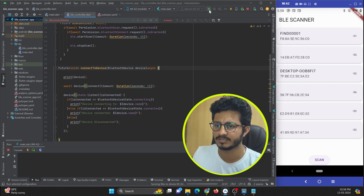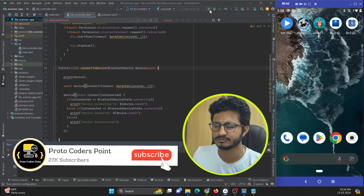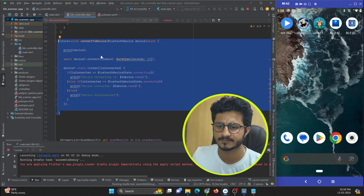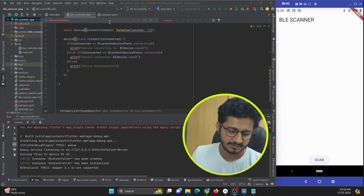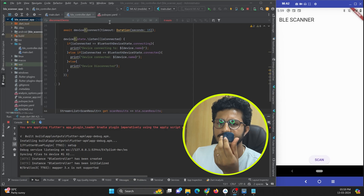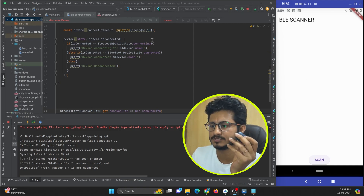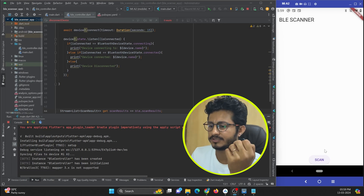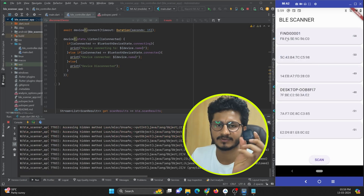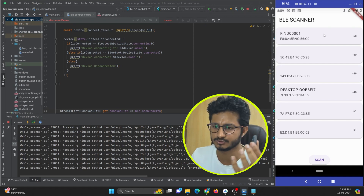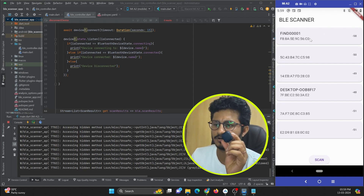After stopping and reinstalling the application, I scan for my BLE device. I'm going to connect to a nearby BLE device — you can see it's powered on. It appears at the top of the list because it is the closest to my mobile device.